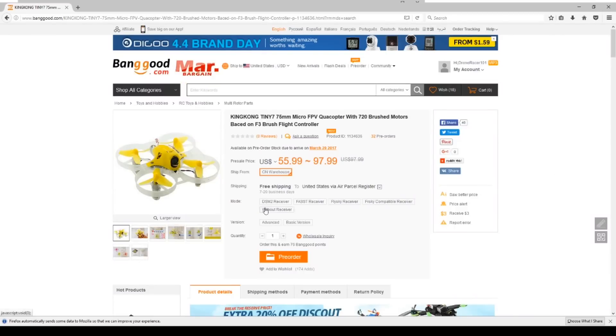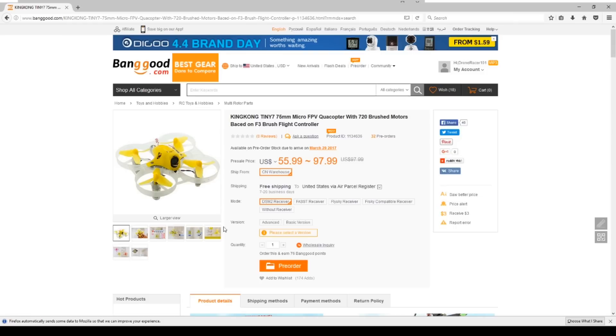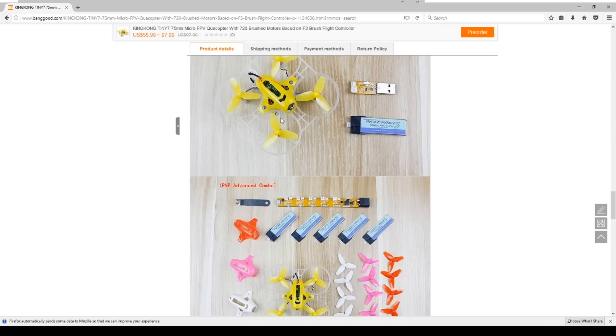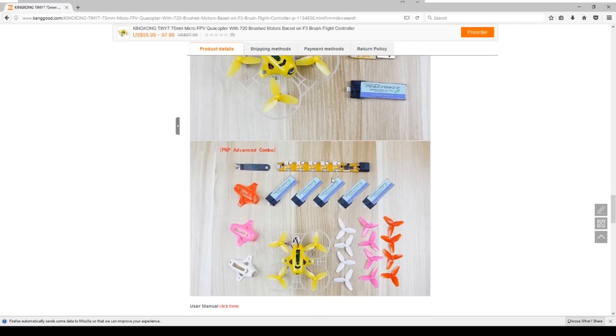Same mode options with the Spectrum, Futaba, FlySky, FrSky, or without, and the same advanced or basic versions for the quadcopter kit that you get along with it. This comes the same way with the basic coming with one battery and a charger, and then the advanced coming with five batteries and a five-way charger and four canopies and four propeller sets.